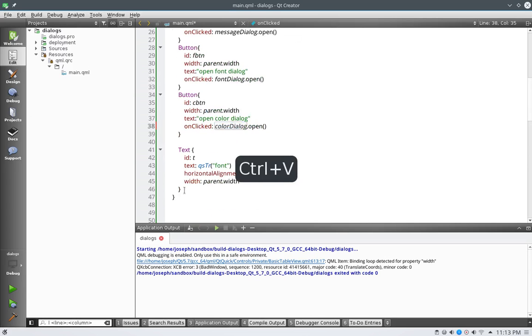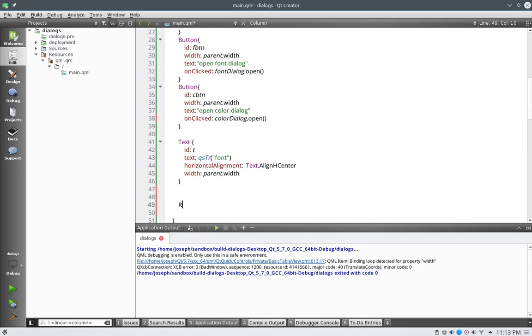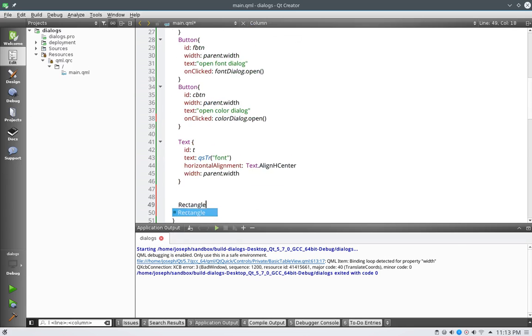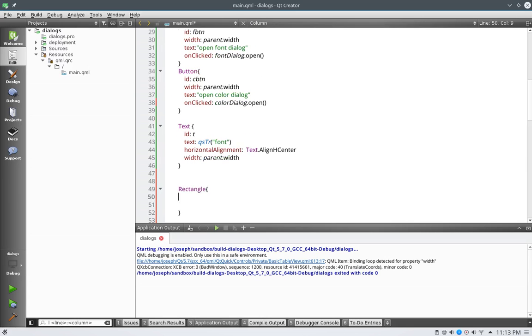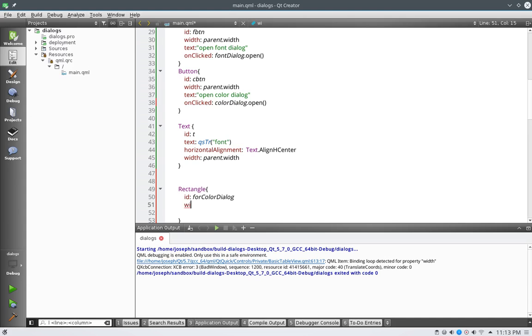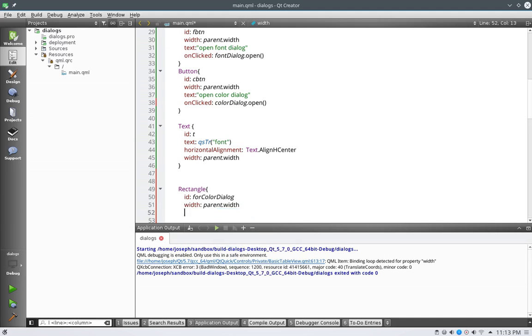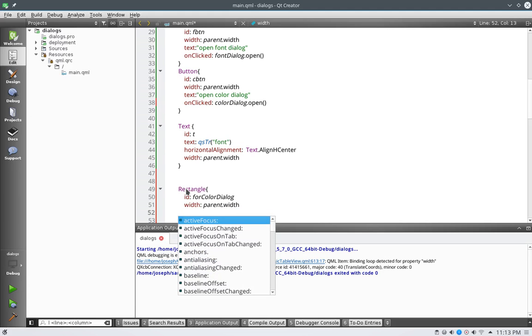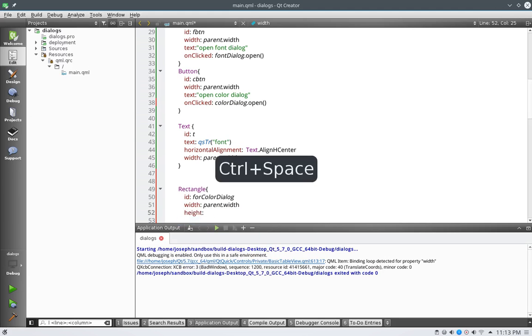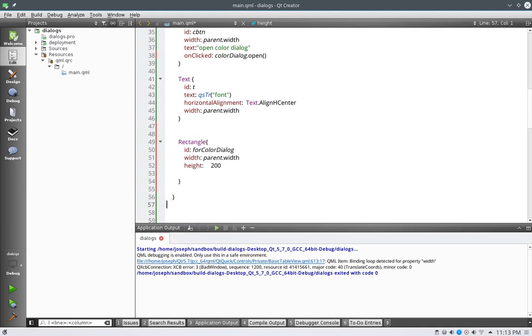Now let's put a rectangle right here, and we'll call it F for color dialog. Okay, that's wonderful. And let's set the width of it to be the parent width, and the height, yeah I don't know, we'll just hard code in for now of 200.